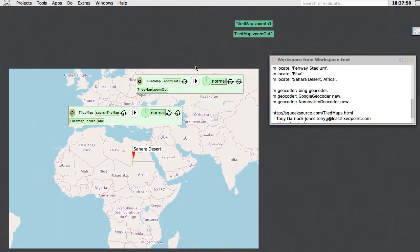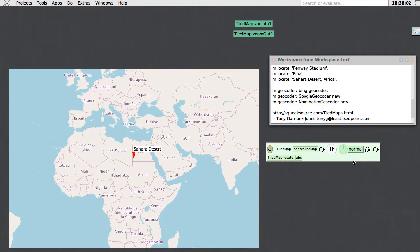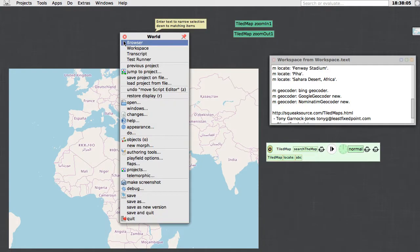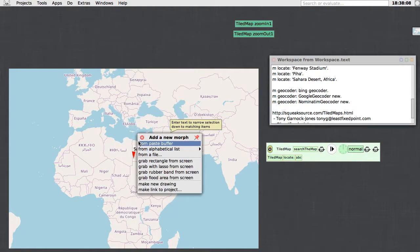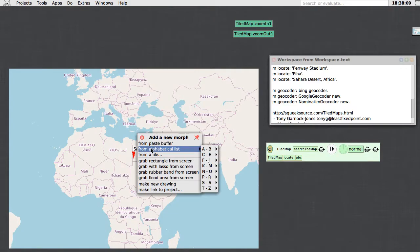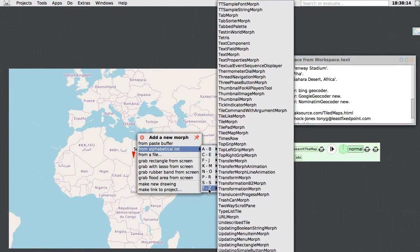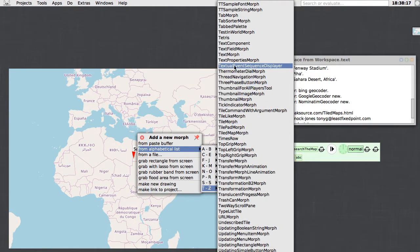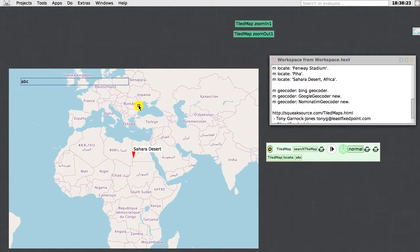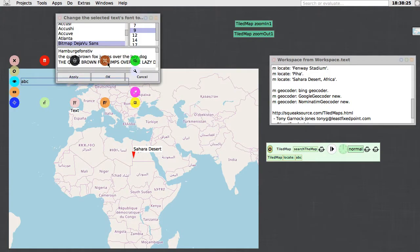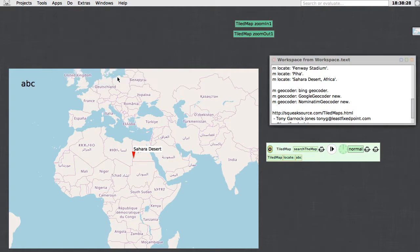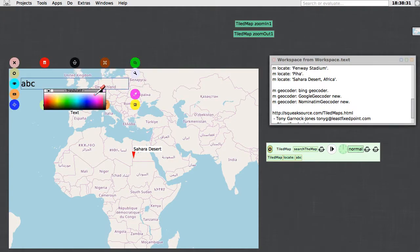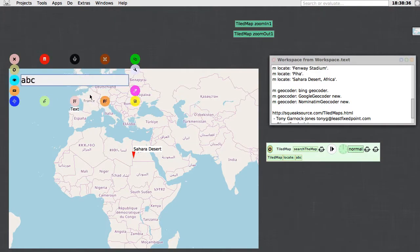For this one, I want to be able to specify the search string, so I'm going to create myself a text morph. From alphabetical list, I want a text morph. There it is, so there's my text morph. Let's make it a bit larger, let's make the font bigger, and let's give it a background color that is not completely transparent, and we'll give it a name: map search text.